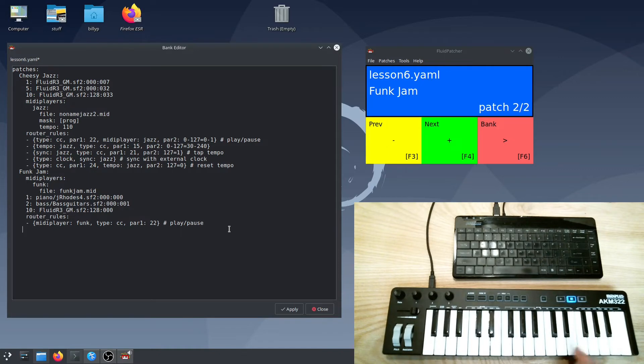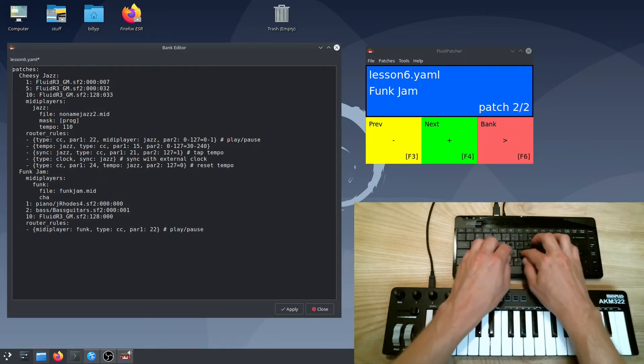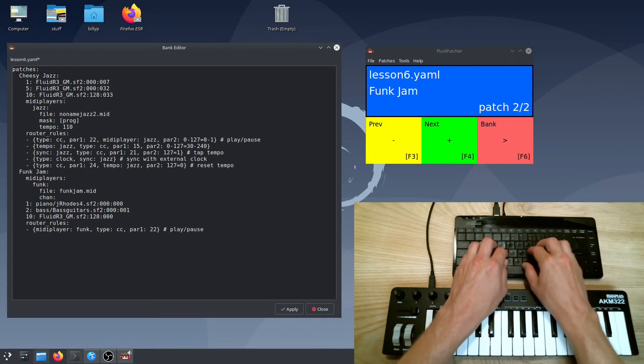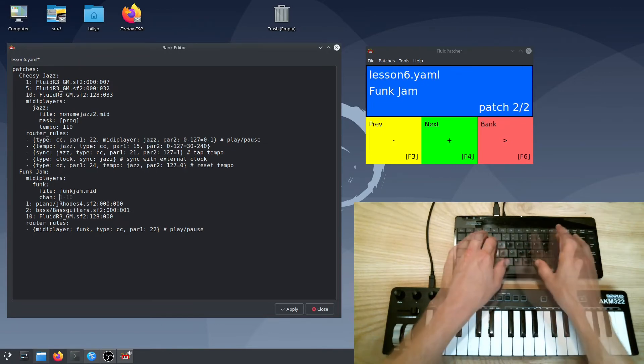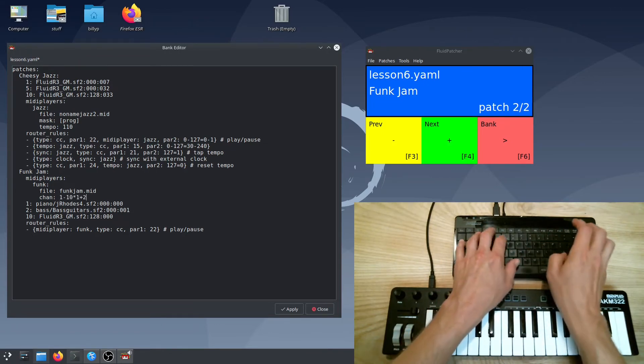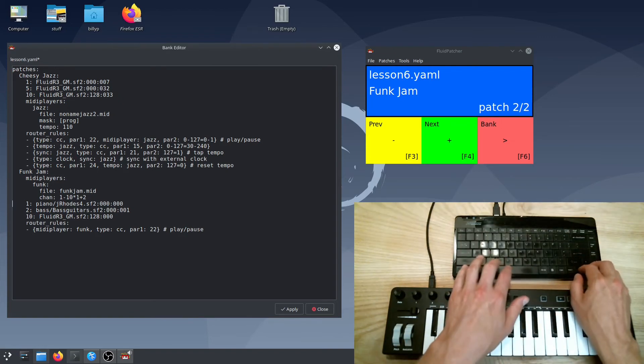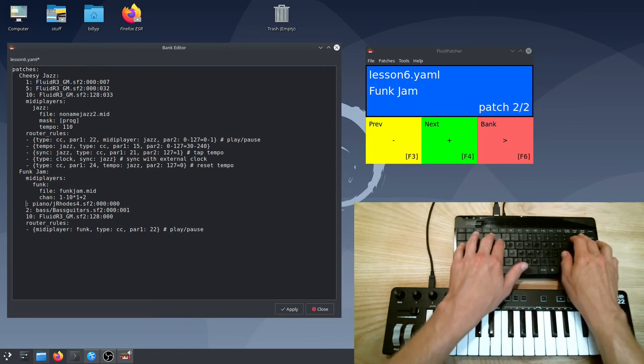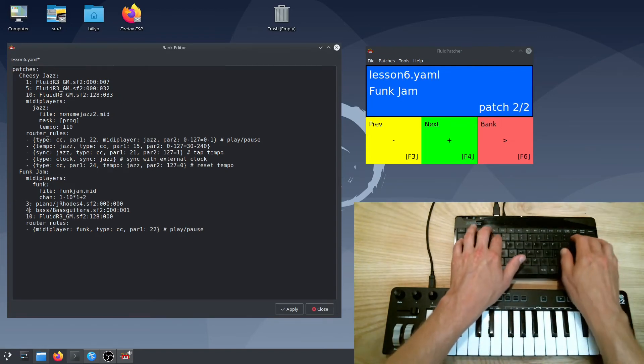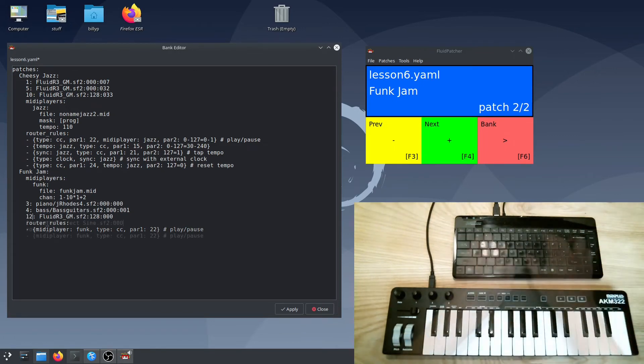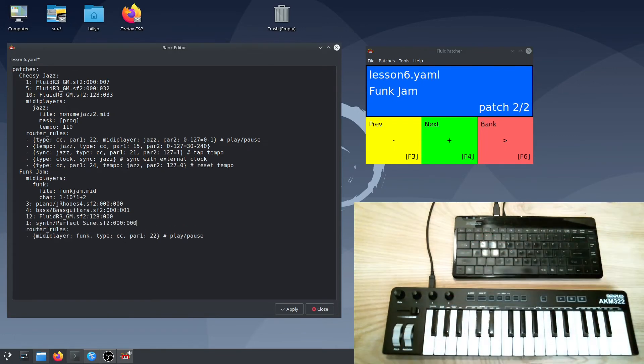I could just change the MIDI channel of my keyboard, but a better solution is to add a channel routing to the MIDI player, just like you would for a router rule. This channel routing will shift the channel of all messages in the file up by two channels. So that means I can just change the channels of these presets, and now add my own preset on channel 1.